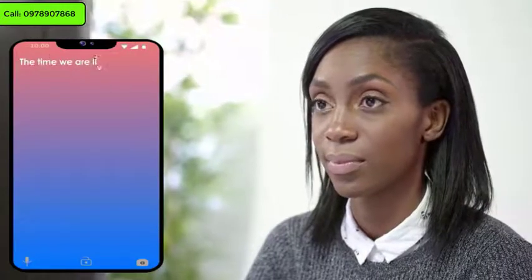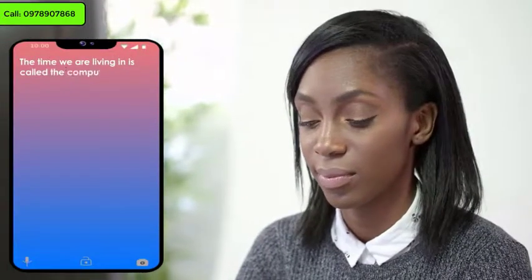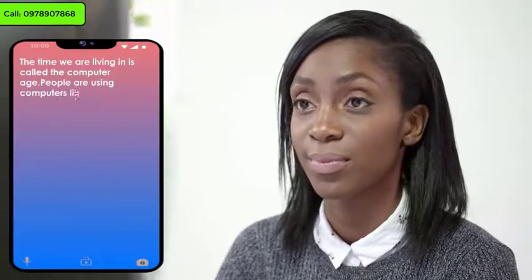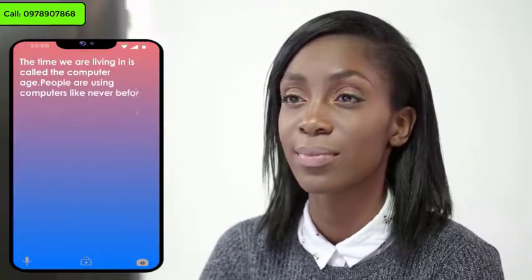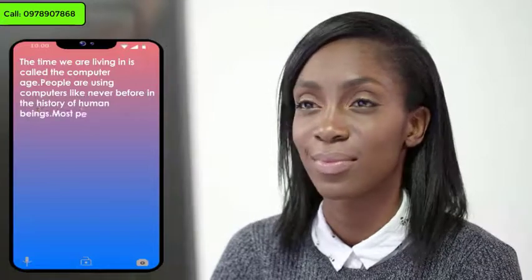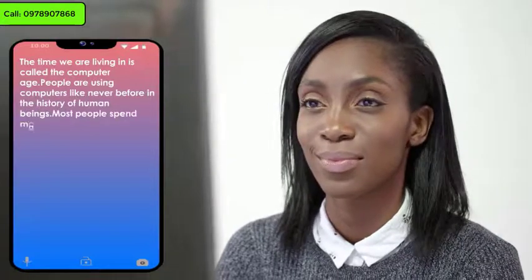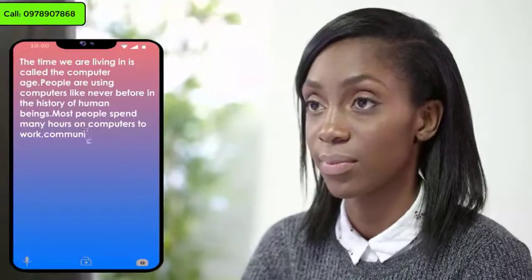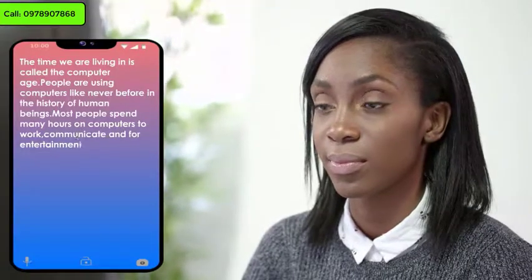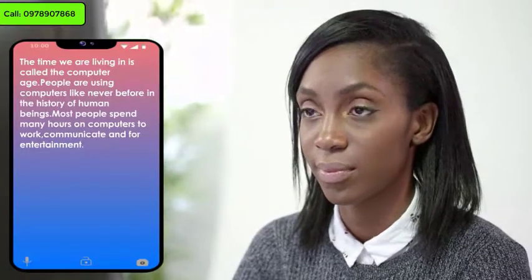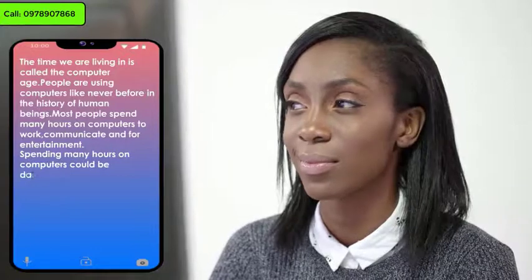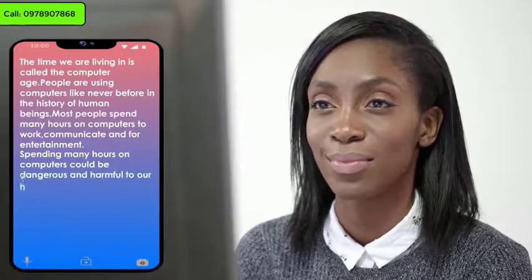The time we are living in is called the computer age. People are using computers like never before in the history of human beings. Most people spend many hours on computers to work, communicate, and for entertainment. Spending many hours on computers could be dangerous and harmful to our health.